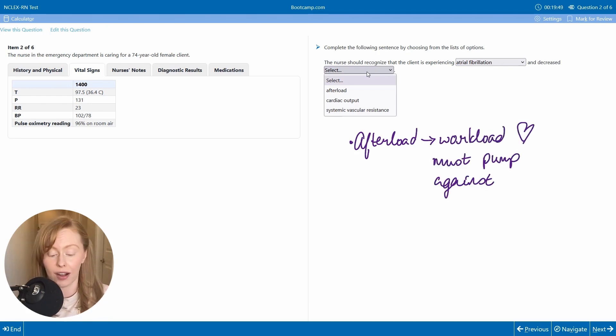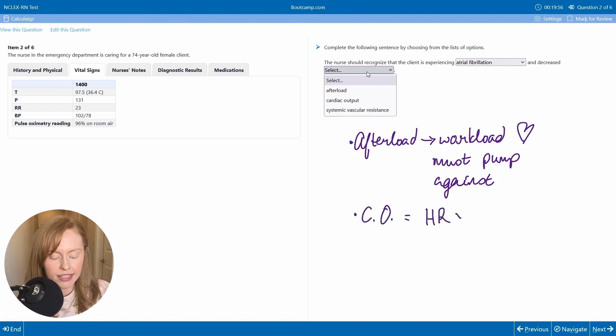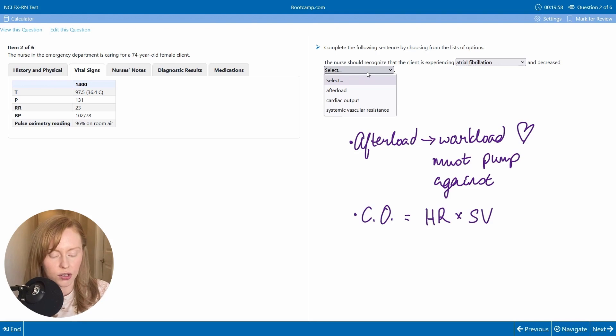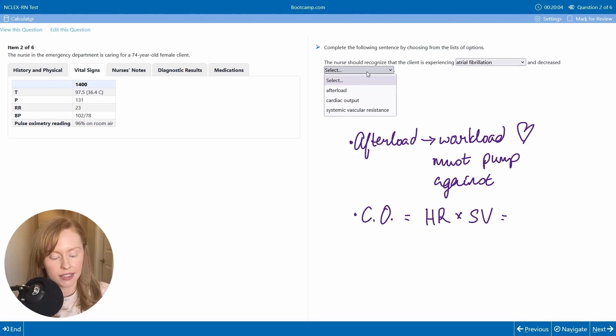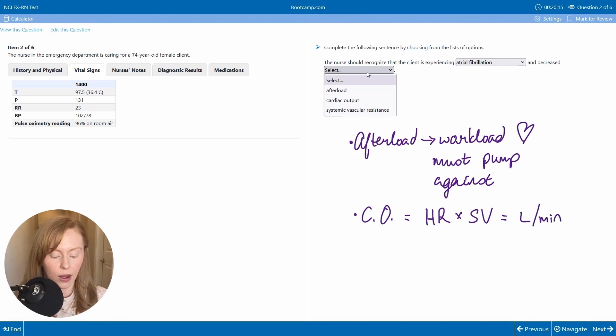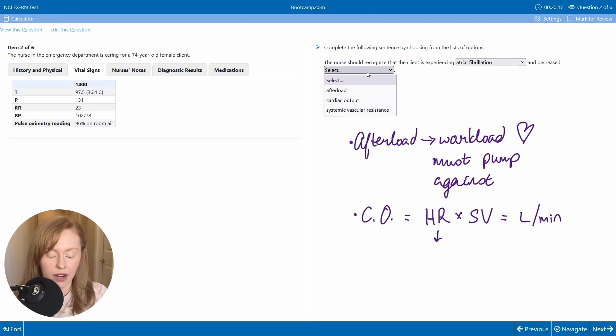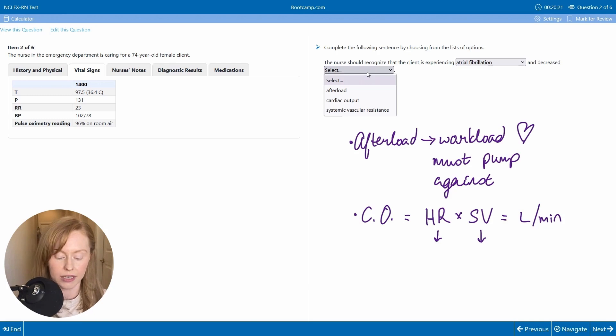Now next, your cardiac output. So there's actually a formula for your cardiac output: heart rate times stroke volume, where your stroke volume is the amount of volume ejected with each heartbeat. This is going to calculate out to a volume of blood in liters per minute. So anything that decreases your heart rate or decreases your stroke volume can affect your cardiac output.